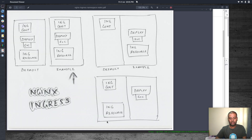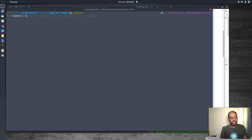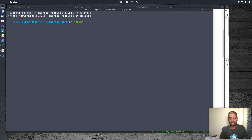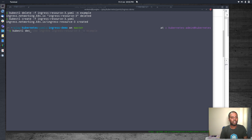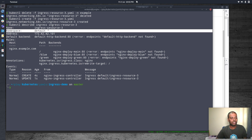Now let's cover the final scenario, the fourth one. I'm going to leave the Ingress controller running in the default namespace, and also leave the deployments and services in the example namespace. I'm just going to delete the Ingress resource and recreate it in the default namespace. kubectl delete -f ingress-resource.yml in the example namespace — that's deleted. Now we create it in the default namespace. kubectl describe ingress nginx-ingress confirms it's in the default namespace.